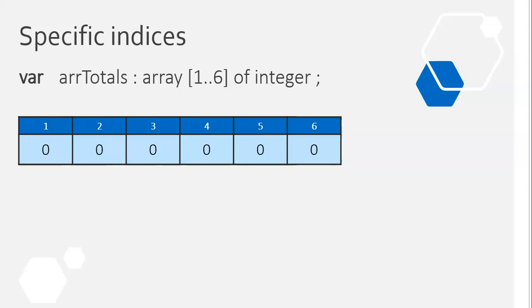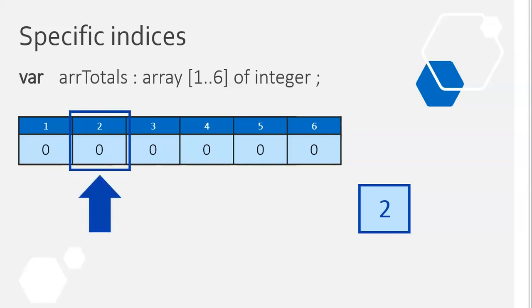So let's say we throw a dice and a random number pops up, and it's a two. Instead of going from one to six, we just want to go directly to position two, directly there, and just increase its particular value. So take it from a zero and change it to a one. So we're going to that specific indice.